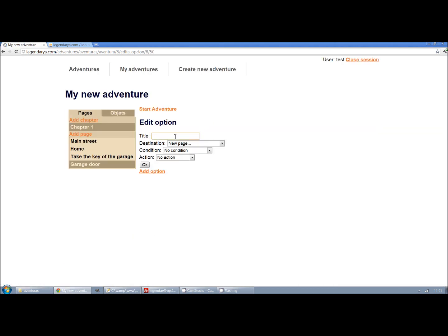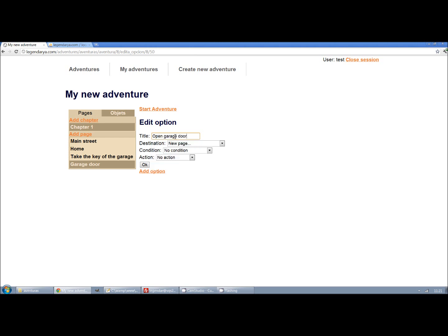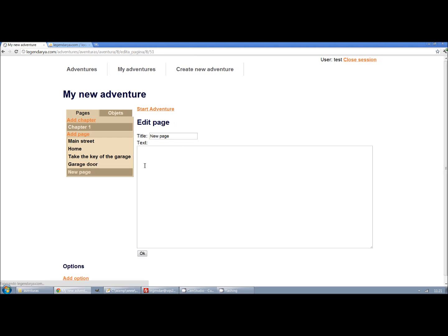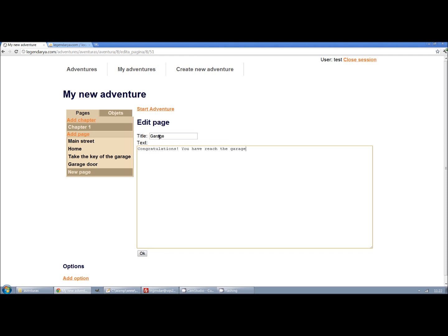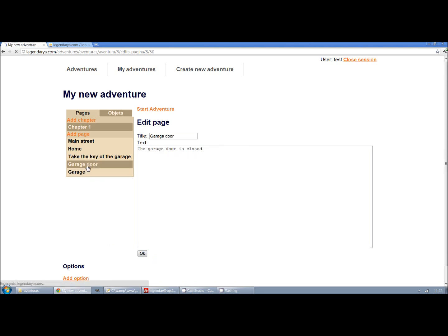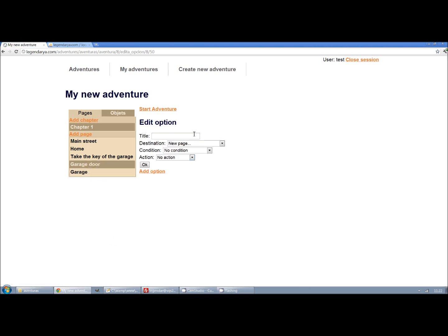To do this we just have to set the condition have the key to the option open the door. We add another option to return to Main Street when you can't open the door.